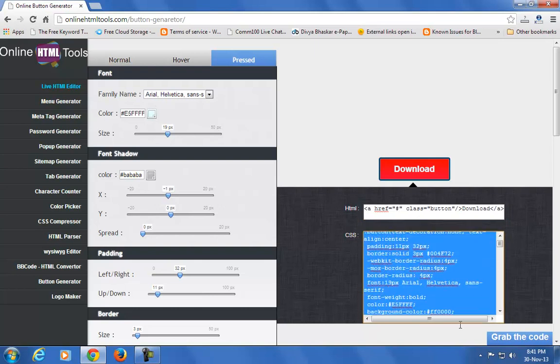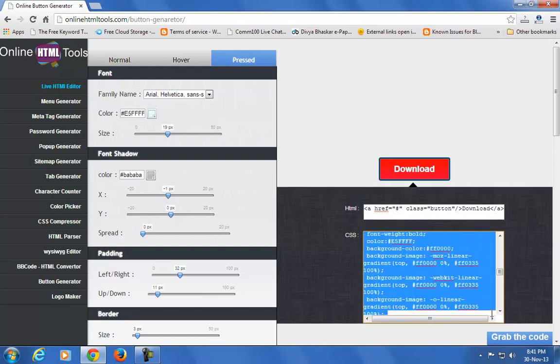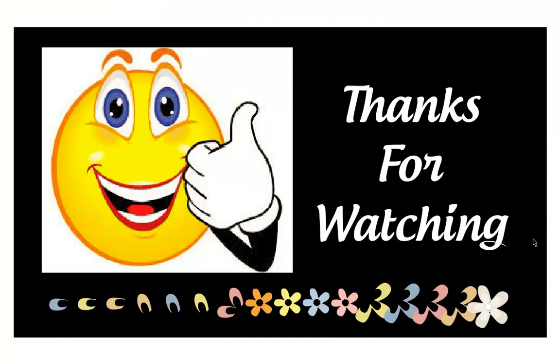And add the CSS to your CSS section. That's it! You can easily create buttons using this online button generator tool.